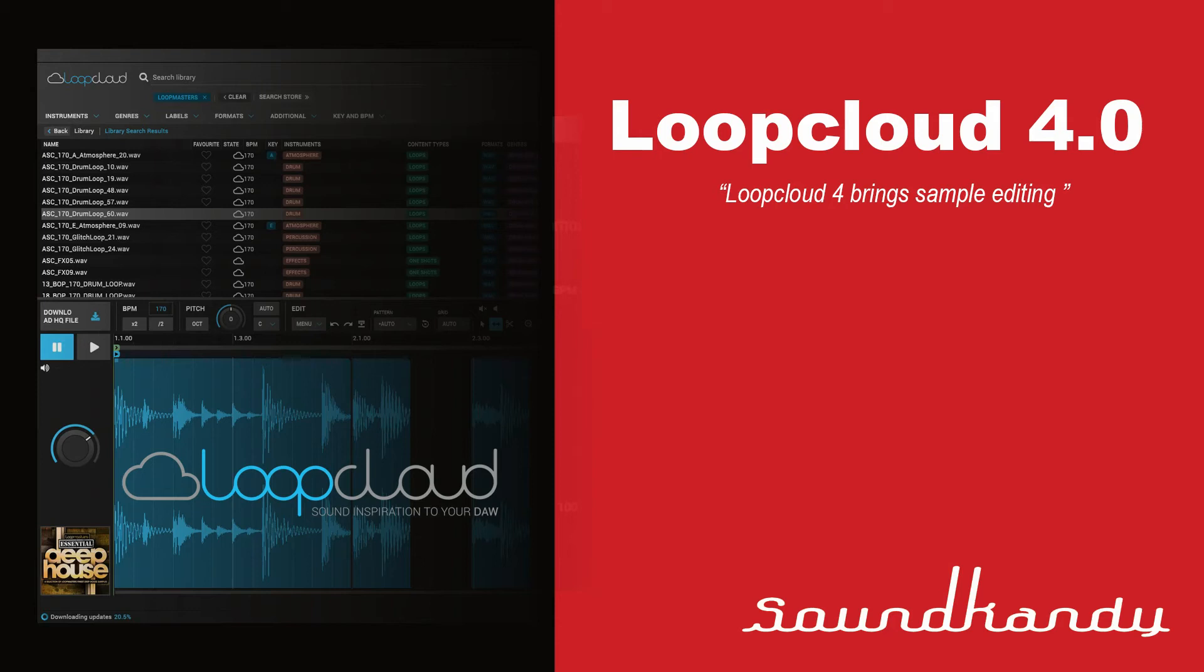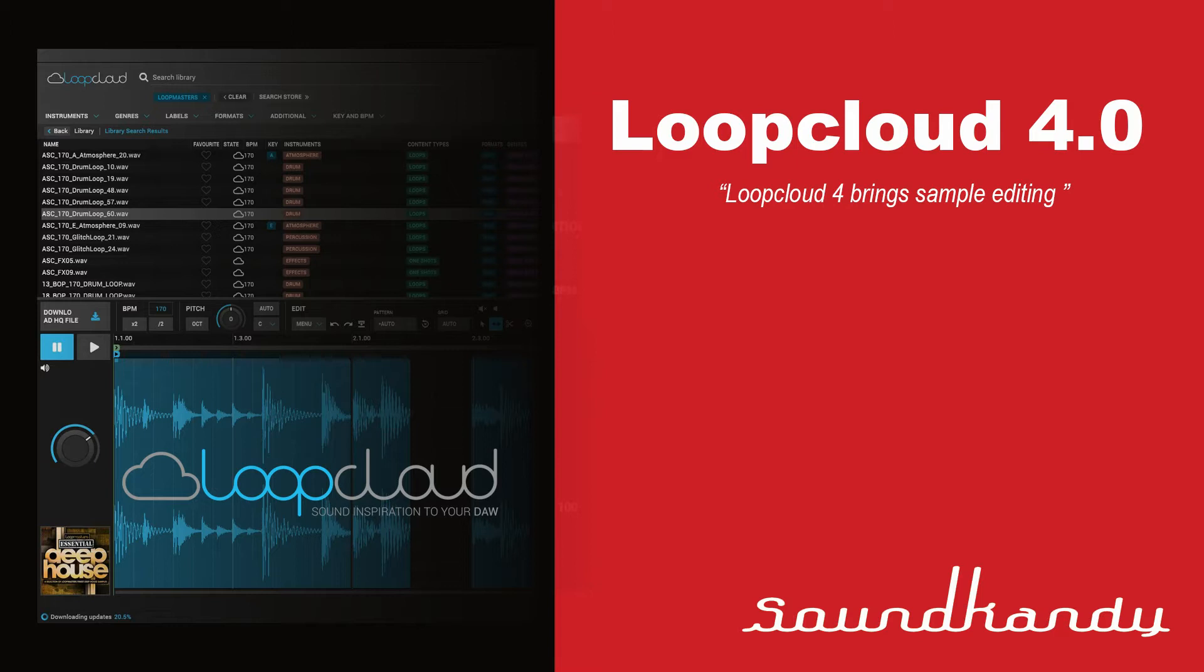Hey, what's up? It's Sugar from SoundCandy Studio. This is going to be a quick video about Loop Cloud 4.